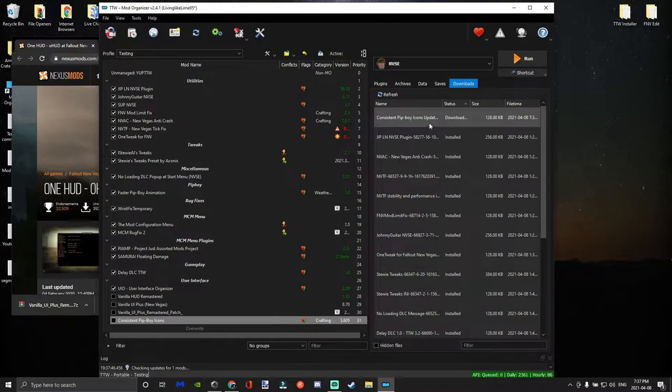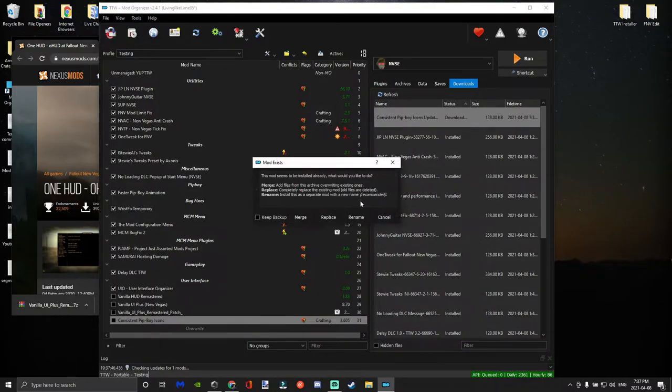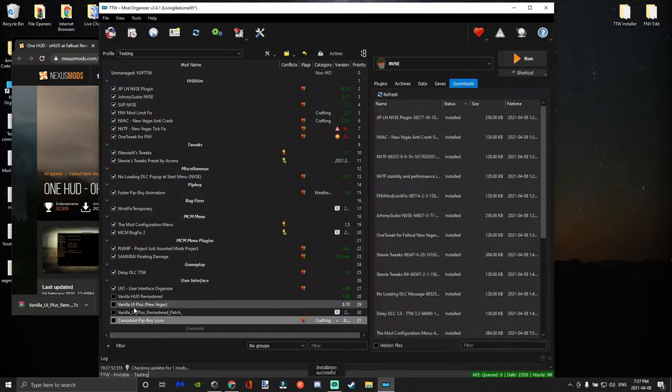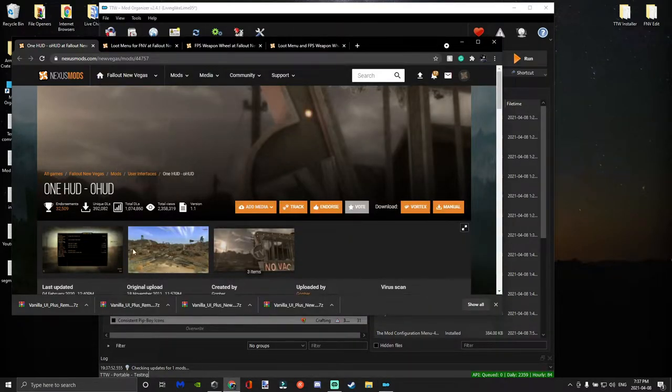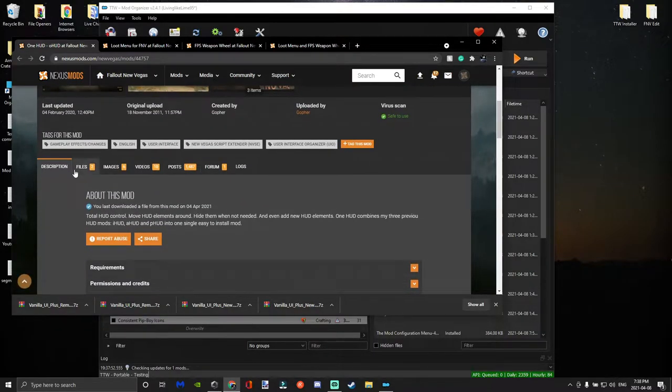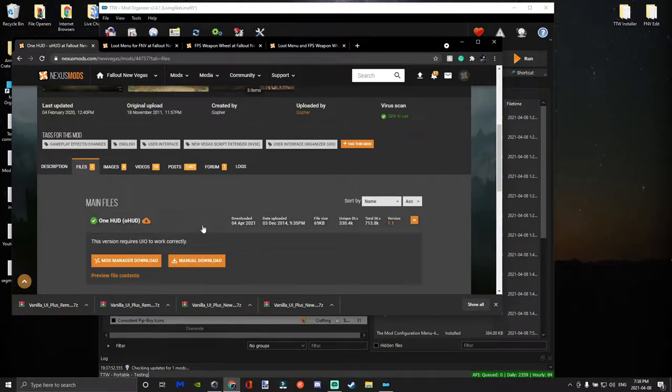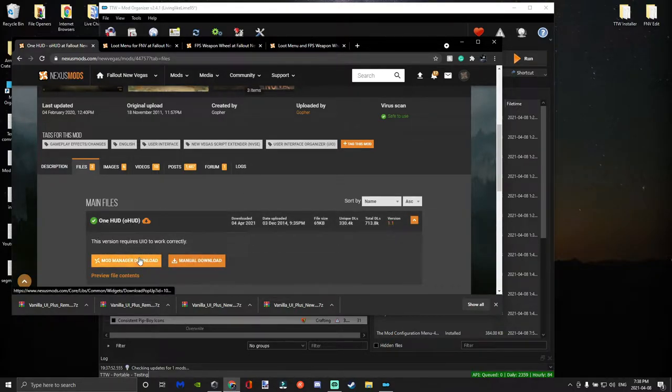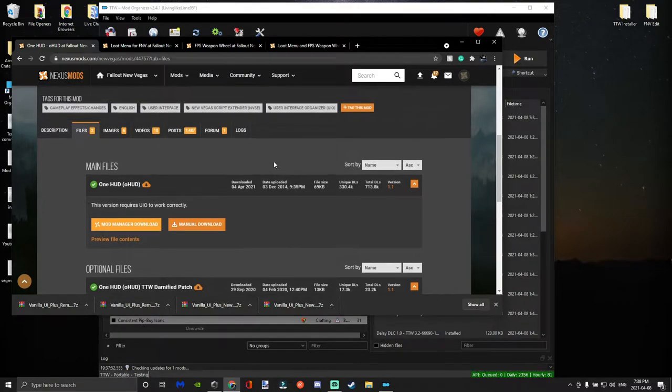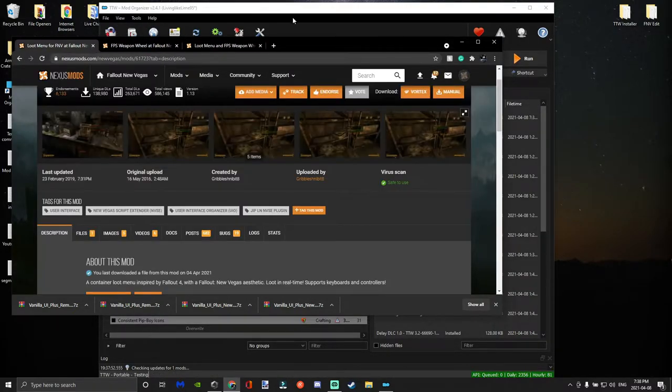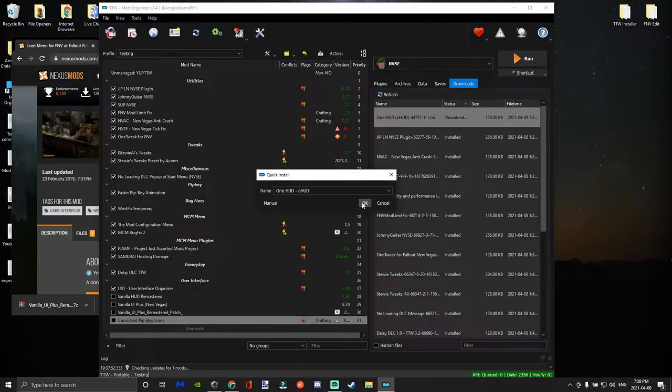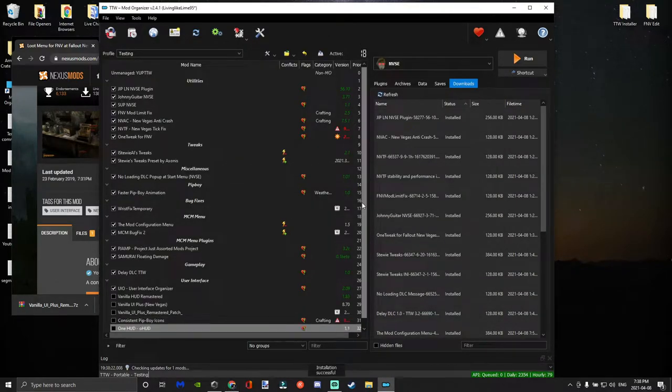Then you're going to merge the update file with the main file. And then we're going to move on to our next mod, which is going to be One HUD, which combines all the HUD mods made by Gopher into one. So this mod will allow you to basically hide your health bar, show your hunger stats, just do a bunch of stuff with the HUD basically.